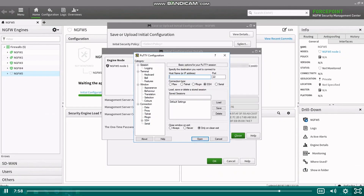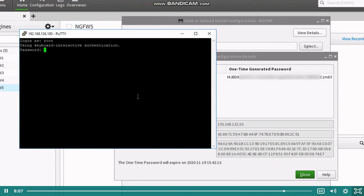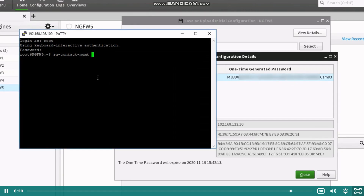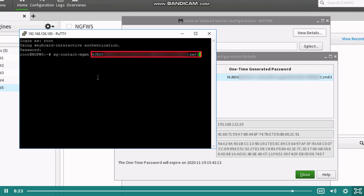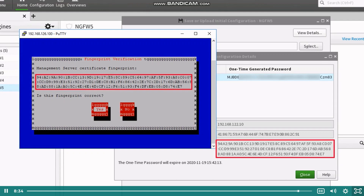Next, open an SSH client and SSH connection to the engine. Log in using root as the username and with the password you defined in the wizard. On the SSH connection, run the command sgcontact-mgmt. Then switch to the management client and on the initial configuration details, right-click the one-time password and select copy password. Switch back to the SSH client and paste the one-time password after the command and press enter to make the engine open management contact to the management server. When prompted, accept the management fingerprint. You can verify it is correct by checking the fingerprint in the management client on the initial configuration window.